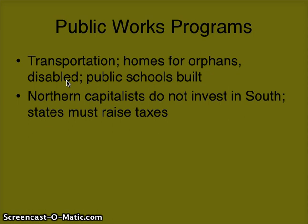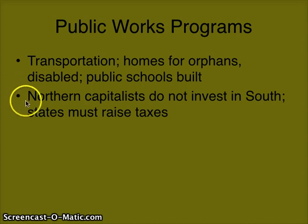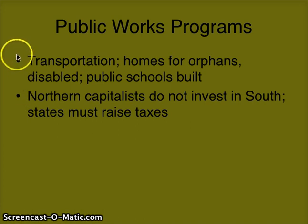We also have the first public schools being built in the South. At this point, many states in the North already have public schools, but to the South this was actually a new concept — having a public school where everyone can go and get educated. The problem is that all these are expensive things, and the South doesn't have money — they are poor and can't really afford to build transportation and public schools.